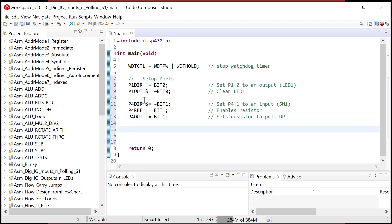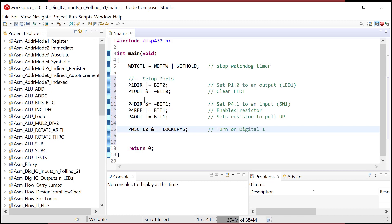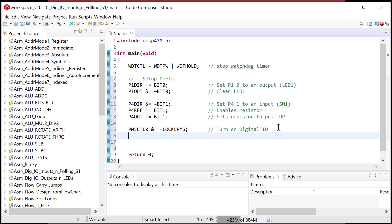And then let's turn on the IO system: PM5CTL0 bitwise AND with tilde the mask — that turns on digital IO. What's cool about this is we are using all of the masks and register names that were defined in the MSP430 header file, so we don't have to keep track of these things manually.